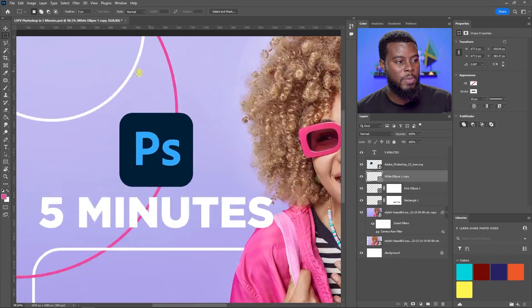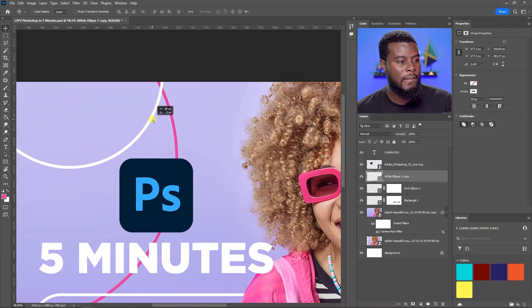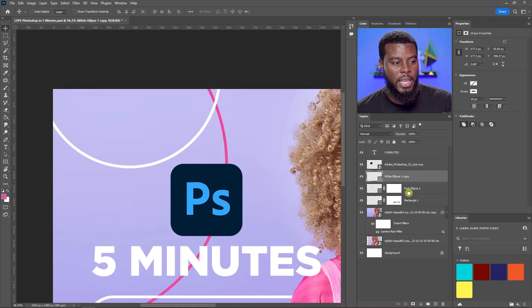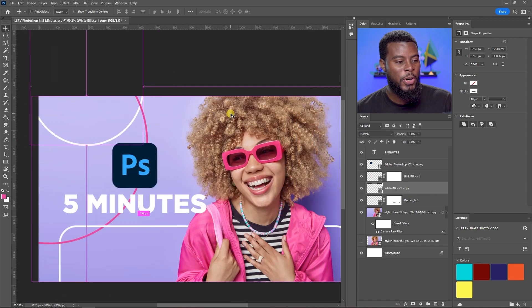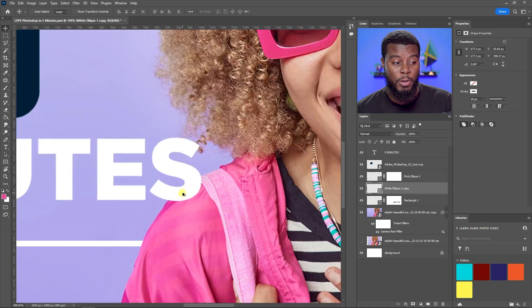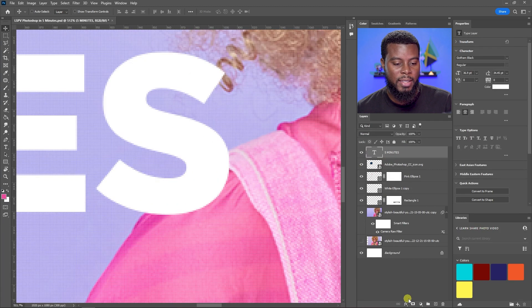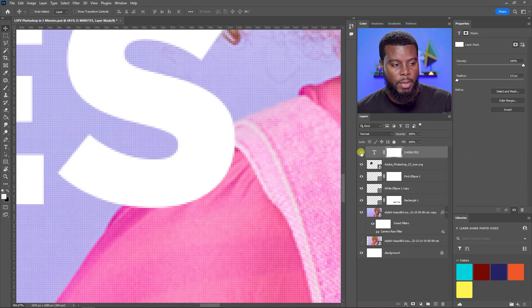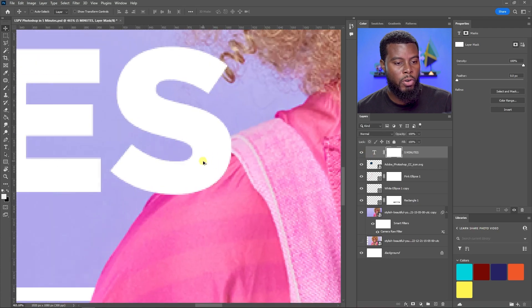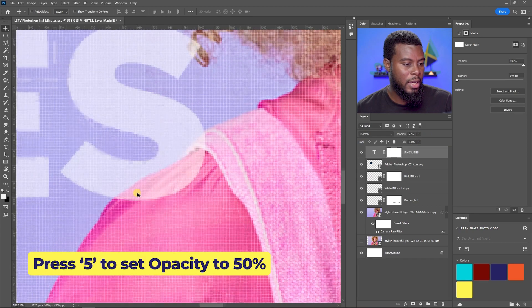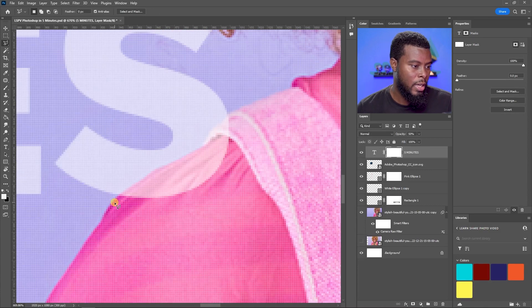Press Ctrl+D to deselect, and you can see the pink ellipse now loops behind and comes back out on top. You can do the same for the white ellipse, or simply move it behind in the layer order. For the text, let's make the 'S' in 'MINUTES' appear to go behind the model's shoulder — add a mask to the text layer, then reduce the opacity to about 50% so you can see where the text overlaps the shoulder.